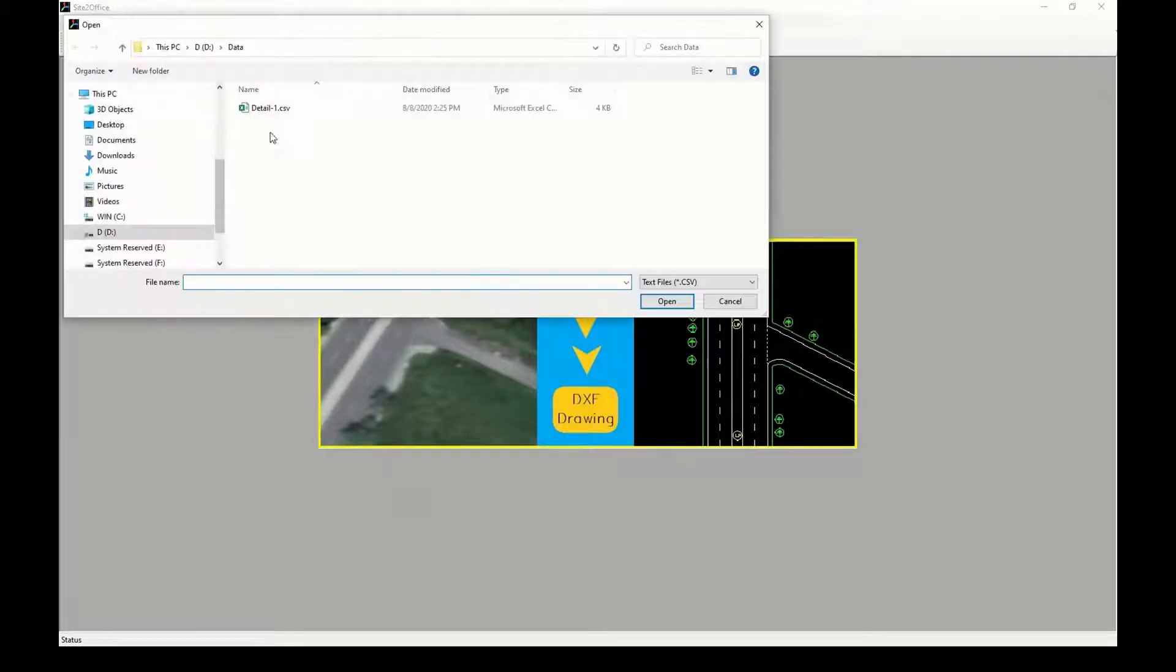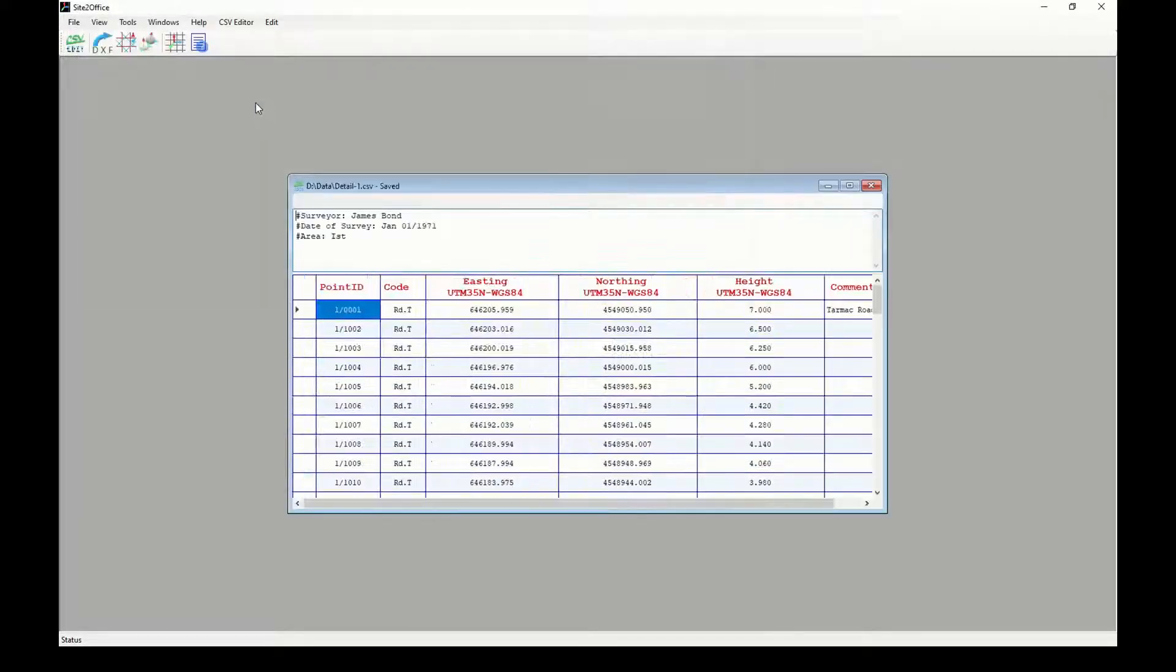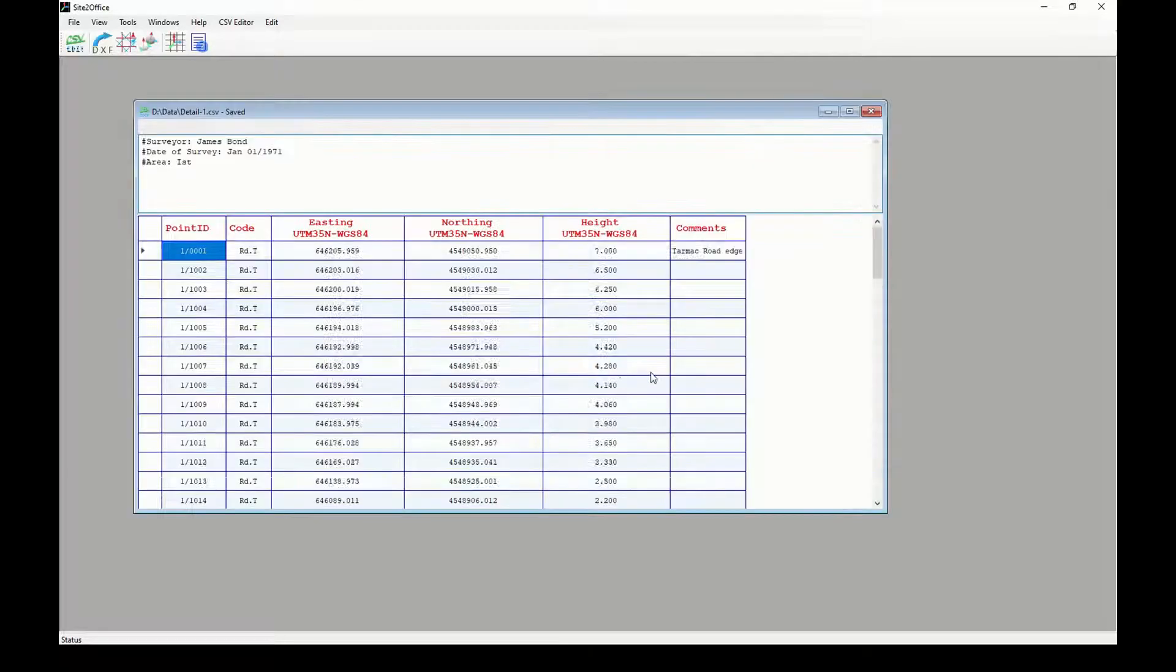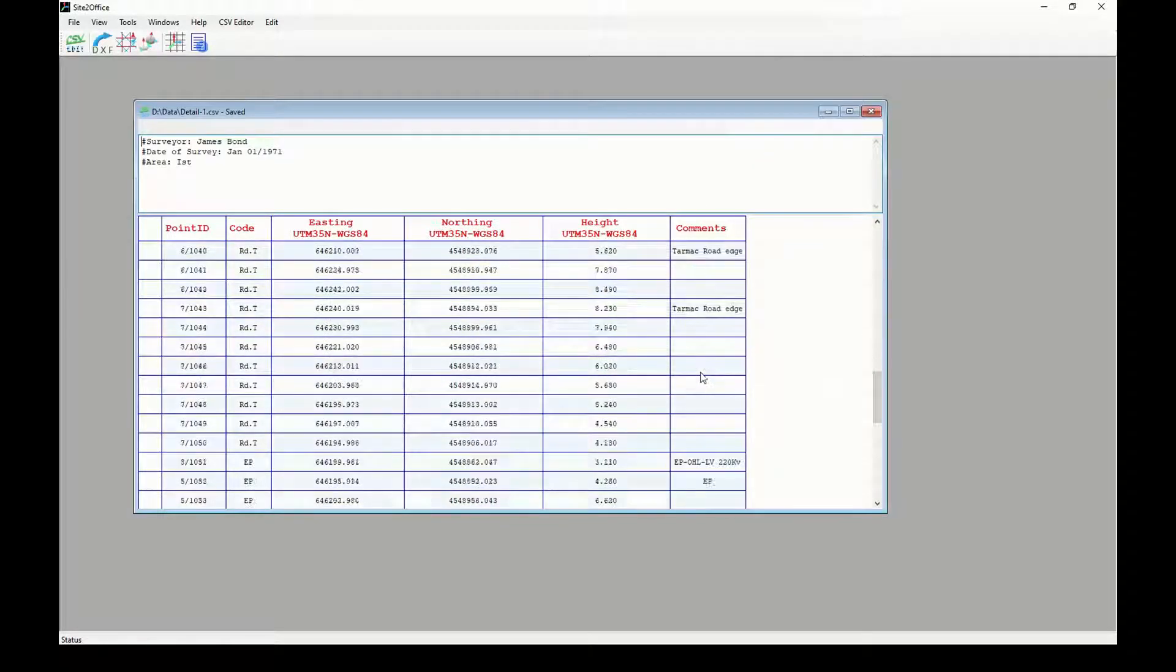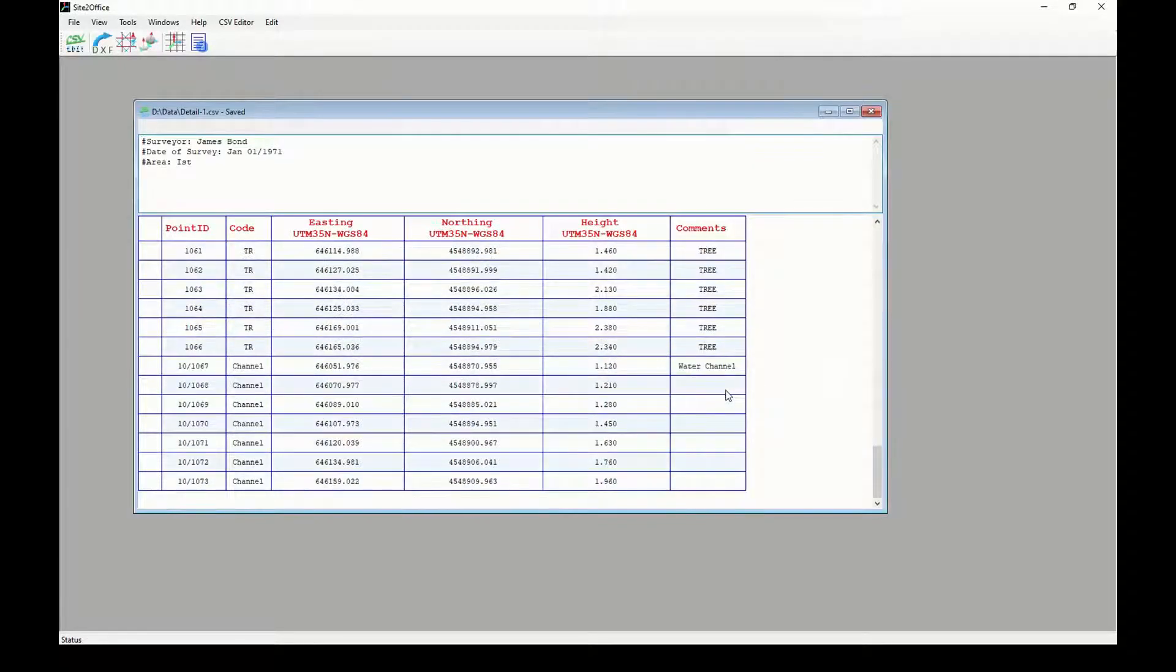Welcome to Site to Office Software. Today I will take you on a quick tour to show how to work on your data.